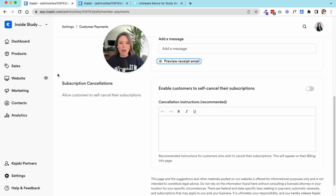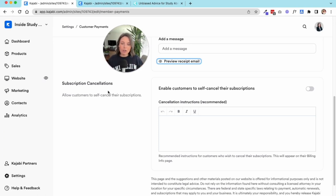If you have a membership or a subscription-based product where people are paying every single month or every quarter, every year, you can decide whether or not they have to actively email you to cancel their membership or if they can log into their settings and cancel themselves.